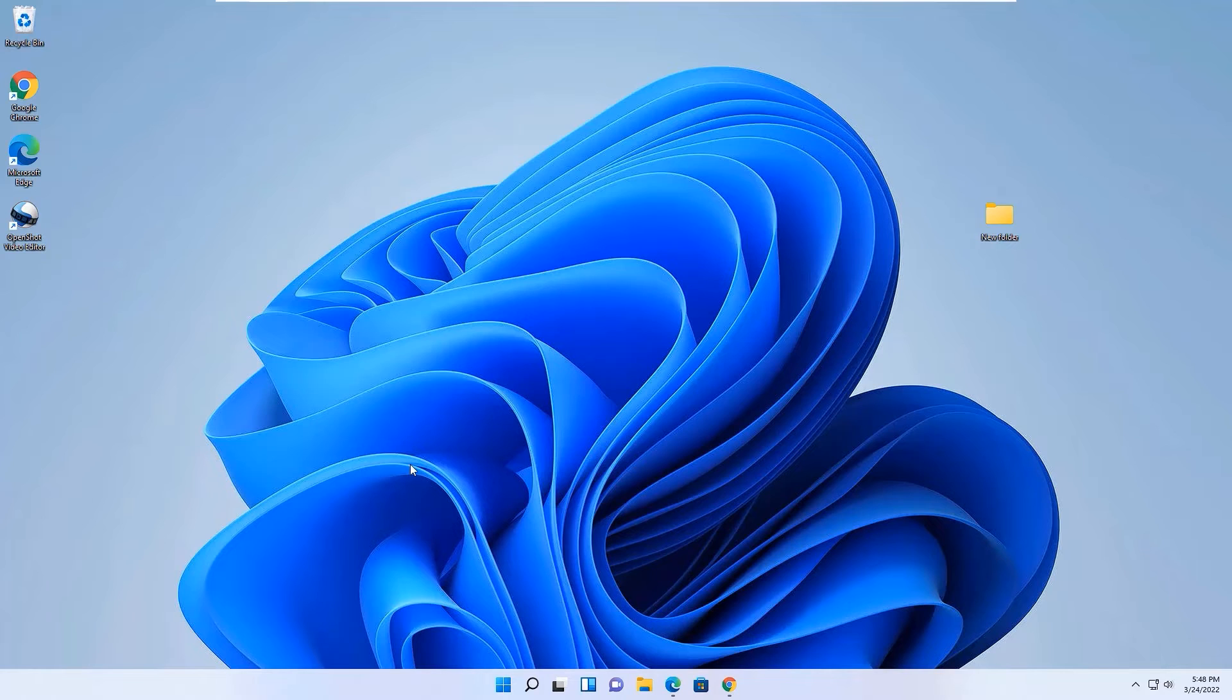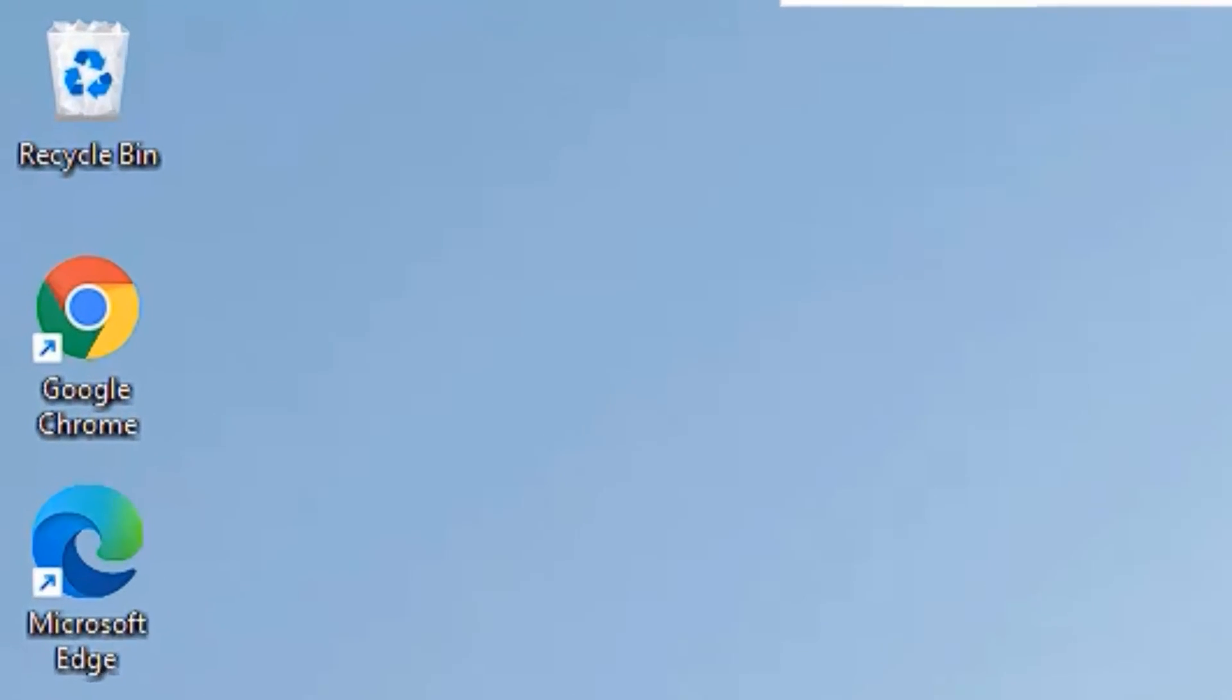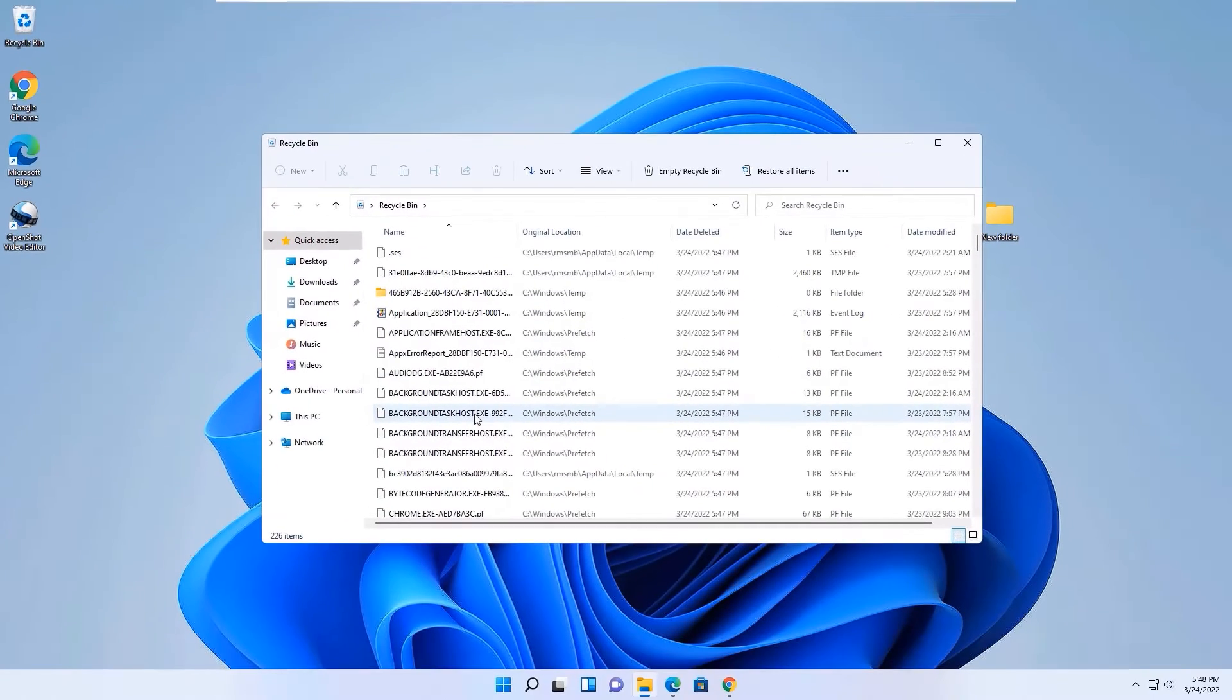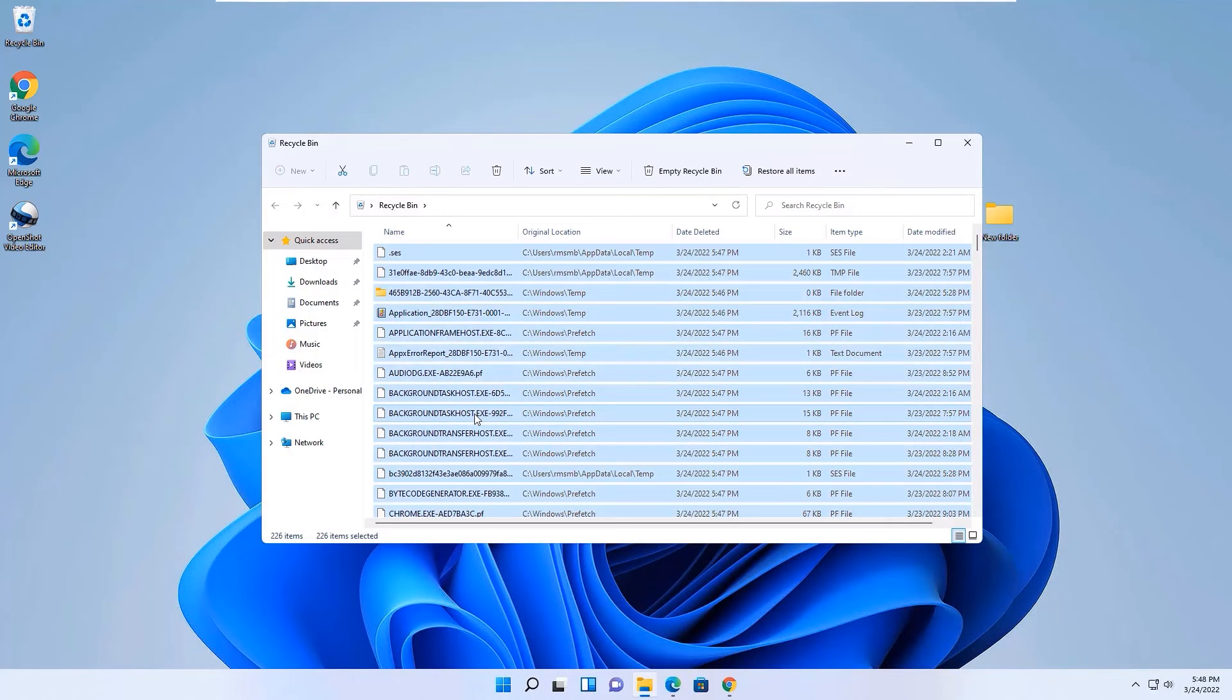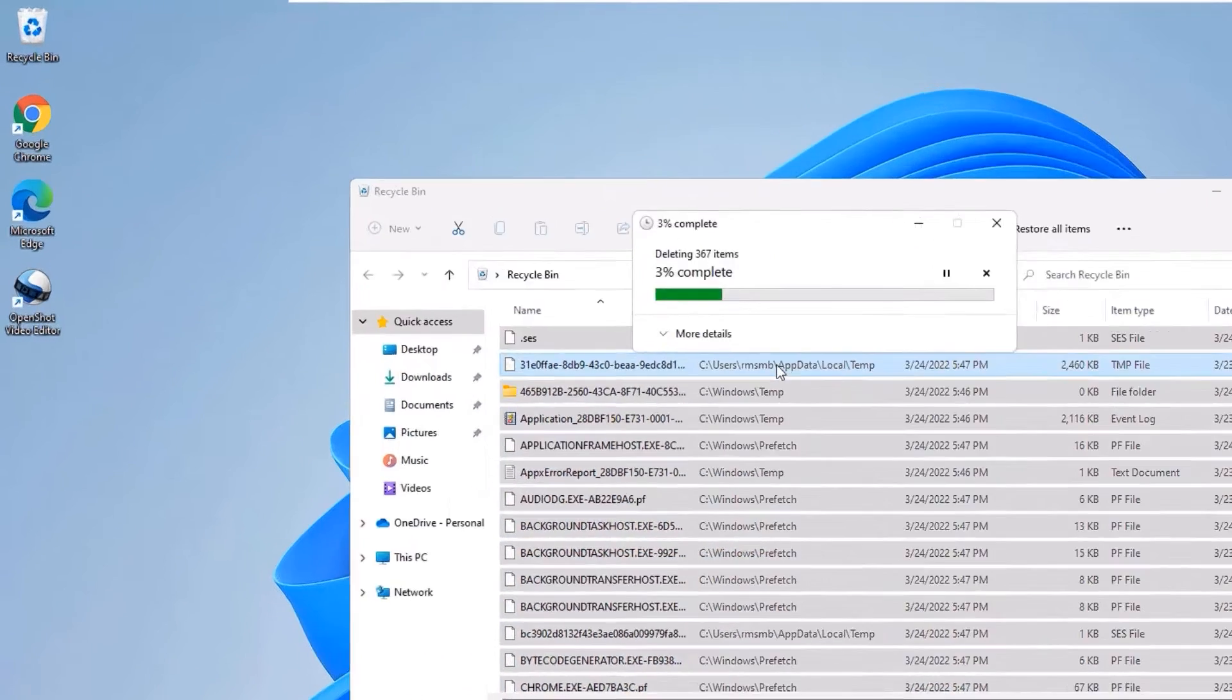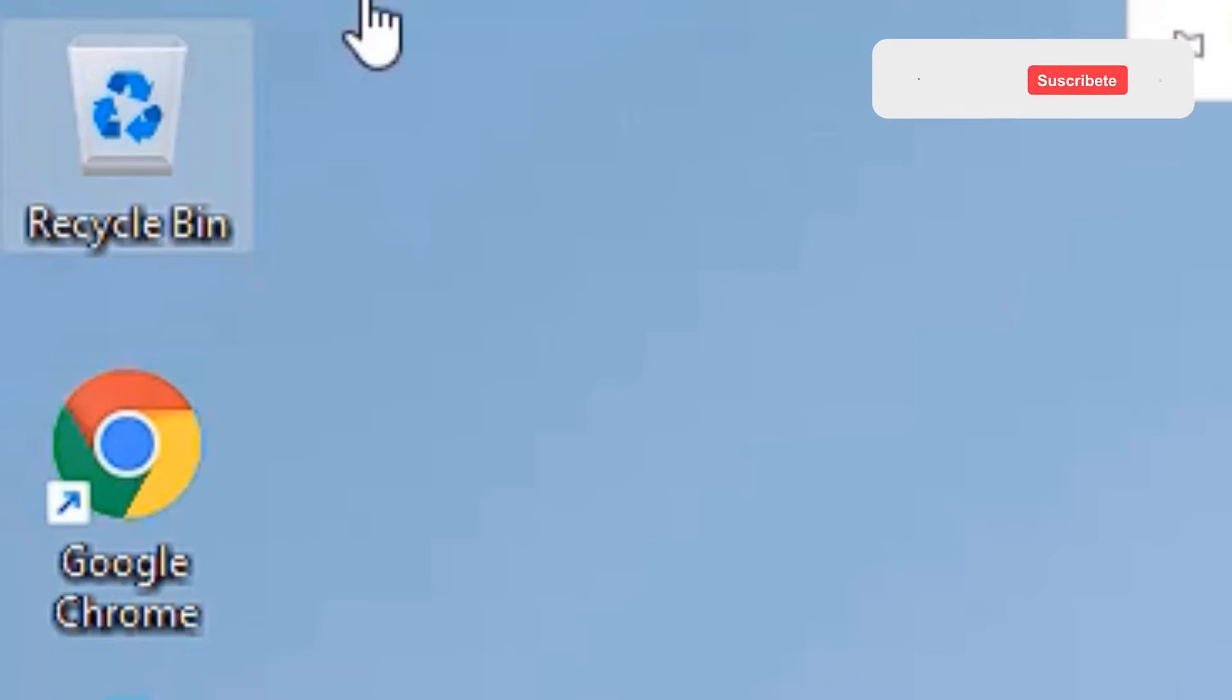After deleting the junk files, go to the Recycle Bin. There, all the deleted files will be stored. Now again, select all files by hitting Control+A, delete them, and say Yes. Now you can see we have successfully emptied the Recycle Bin.